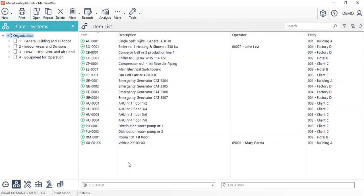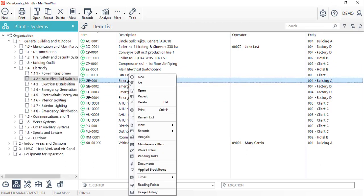To show some of the features for items, we'll select the emergency generator. In order to keep only this item on the list, by right-clicking on top of it, we'll select the option refresh list.